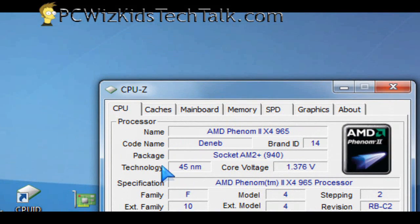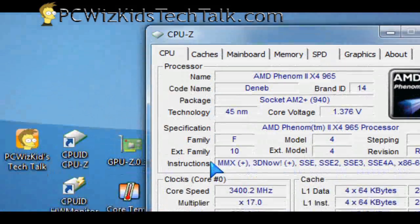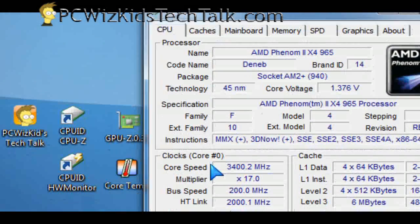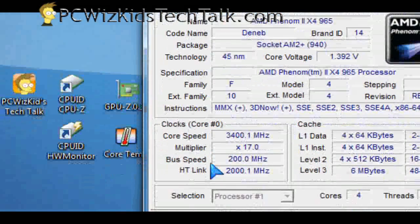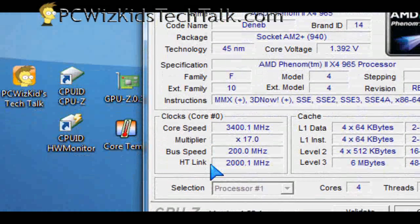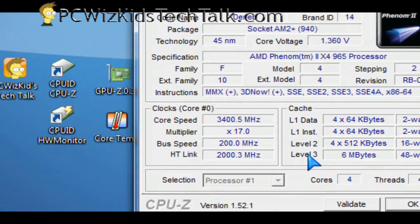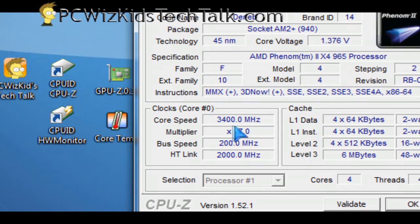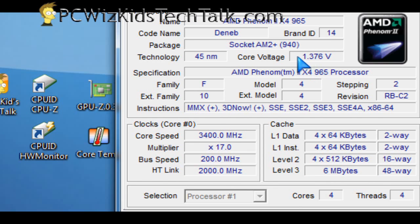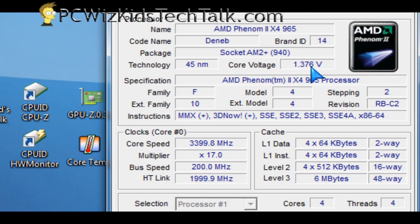As you can see here, I'm using the AMD Phenom 2 X4 965, the fastest from AMD right now, clocked at default 3.4 GHz. So I always go in and take a look at the clock, take a look at the cache, the voltage.